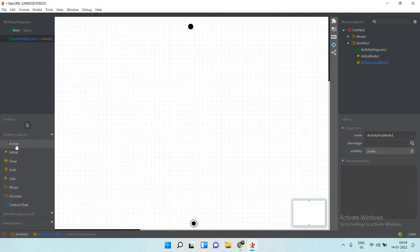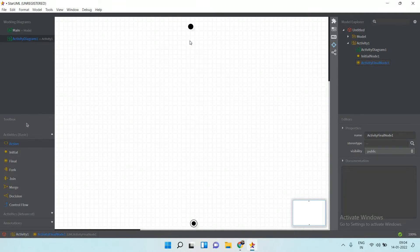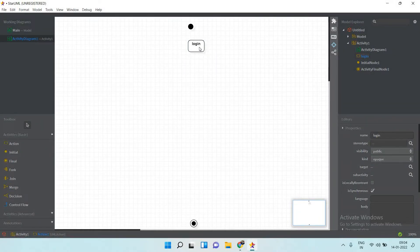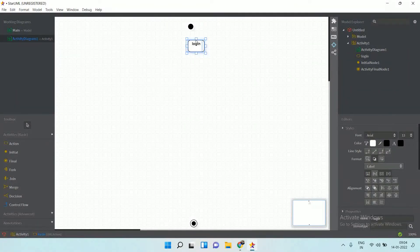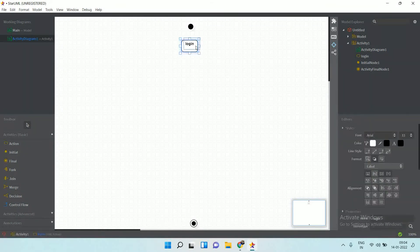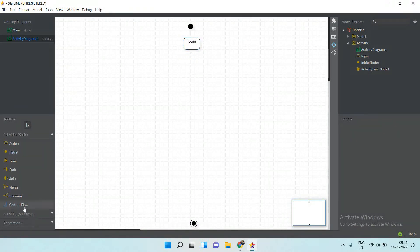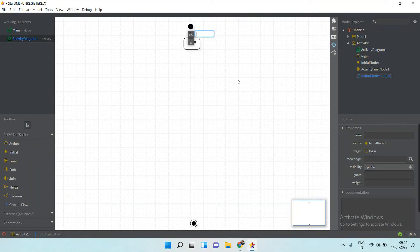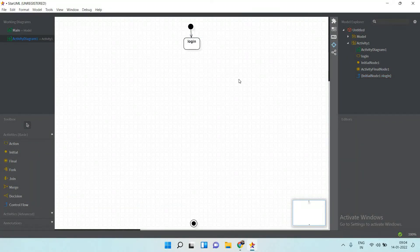This is your action tab. Let's look at one example for a library-related case. First, the user will log in — add a login action. You can align it, then use the control flow to connect the start node to the login action.